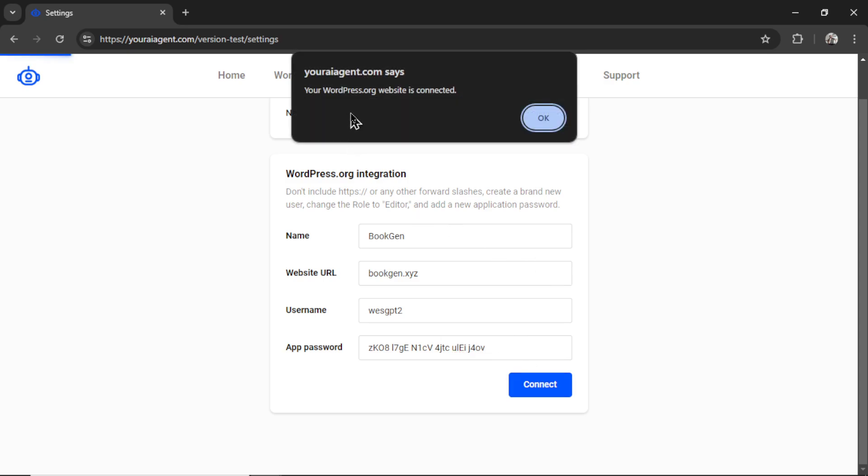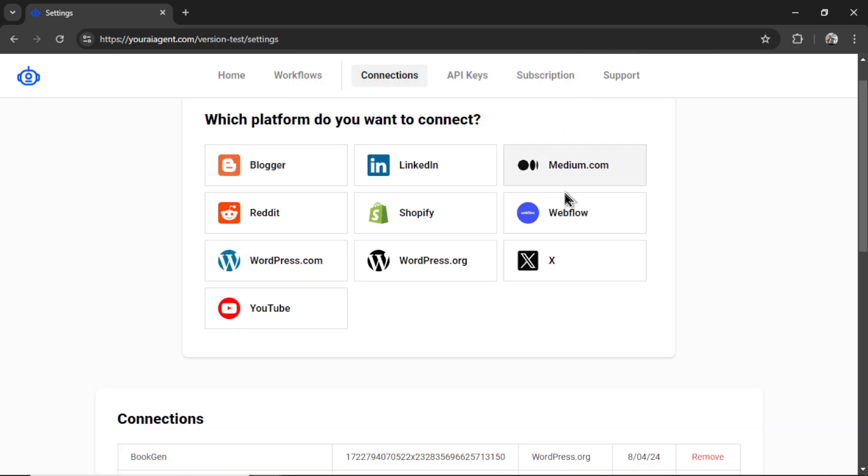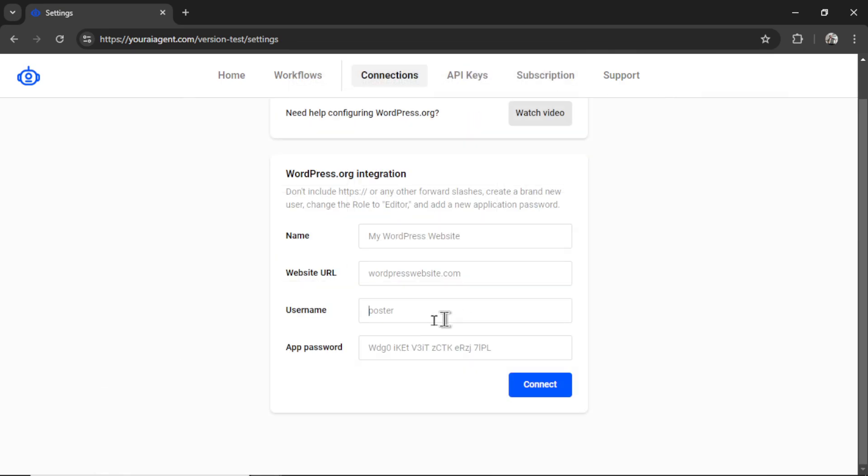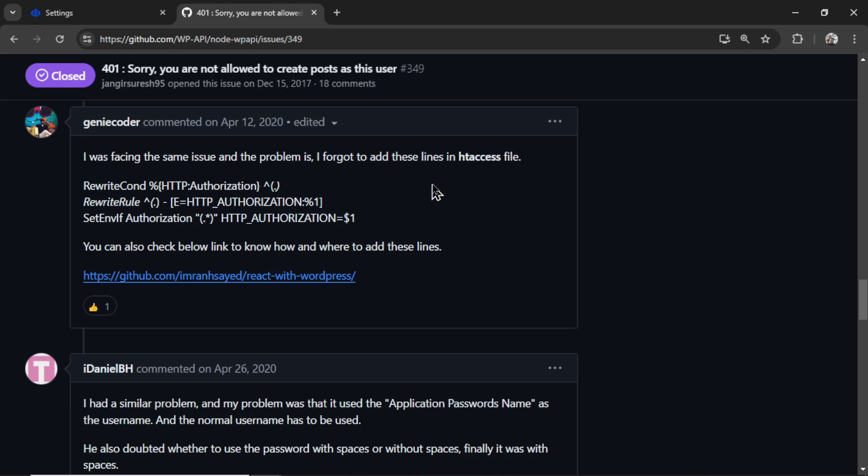If everything is good, you're going to get a notification that says your WordPress.org website is connected. If you get a notification that says you're not allowed to post as this user, you can try two things. First, you can try using your admin username login and your admin username password. That may work. The other option is reinstalling your .htaccess file. Sometimes there is a bug in that file, and you're not able to connect with an app password. You don't have to reset the entire site, but reset that file. This happens to about 5% of users who try to connect their WordPress.org website. This is the only solution that I've found for it.